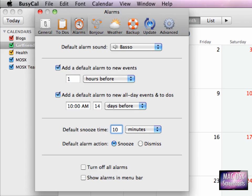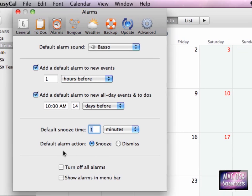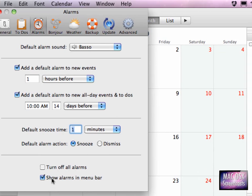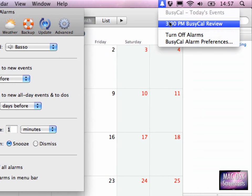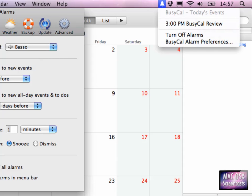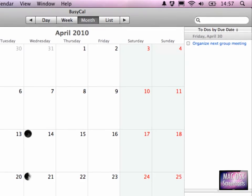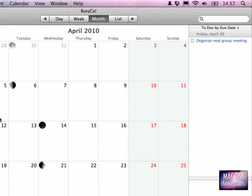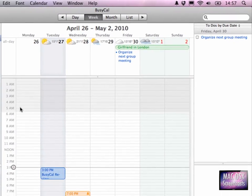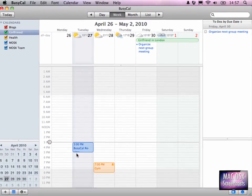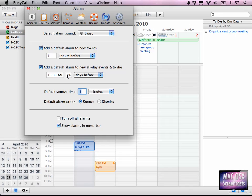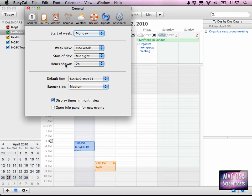You can set snooze times, a default snooze time which is really awesome, and just for the screencast I will set this to be one minute. We can choose to show alarms in menu bar, then a small alarm bell appears in the menu bar which lists all events from the current day. Let me show you quickly how this alarm thing works.